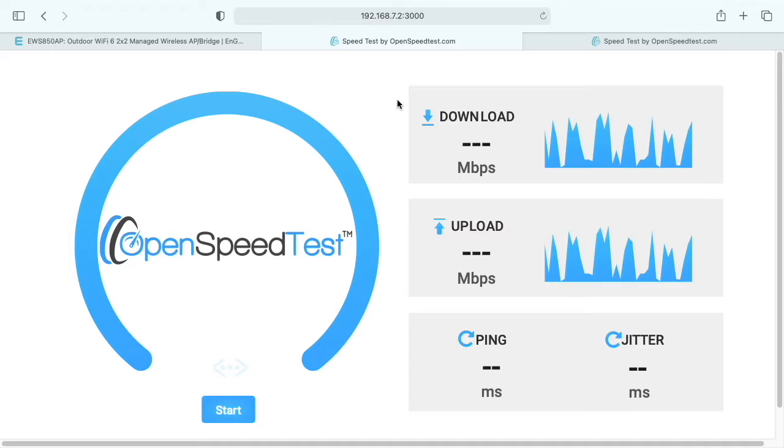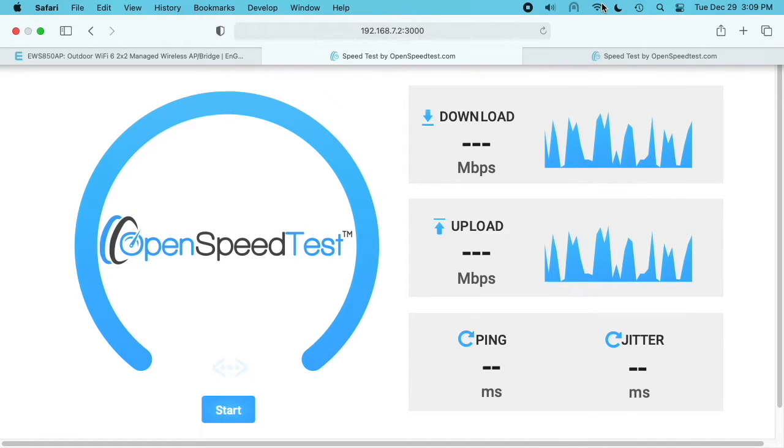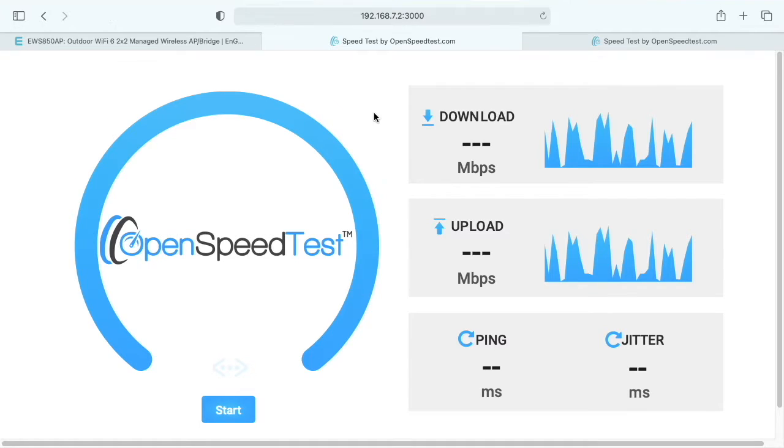I currently have this access point hooked into my network. I have a 5 gigahertz network set up on it with Wi-Fi 6 enabled. You can see the specs here, and this Mac Mini is the only client connected to it. My purpose for this test is to see how fast this thing can run. In real-world tests, you probably have different devices hooked up to it.